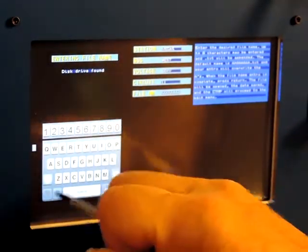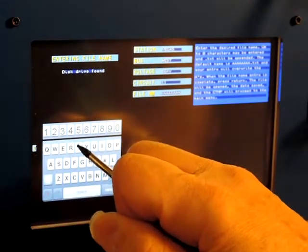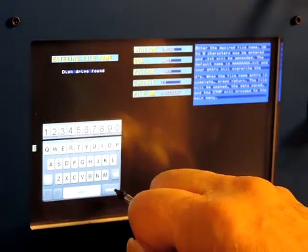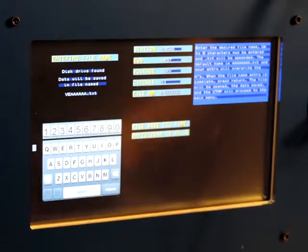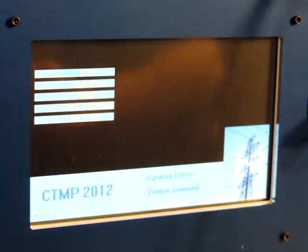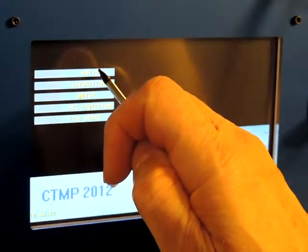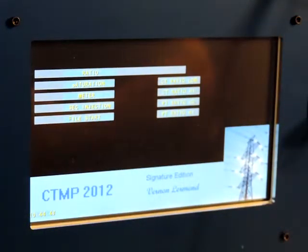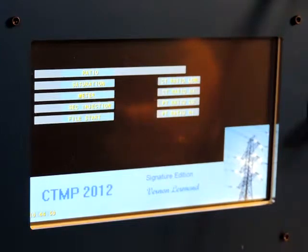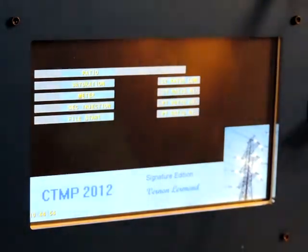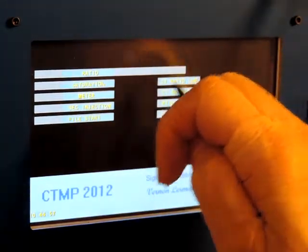Last is the file name — we'll call it 'VE' with the rest as A's, then press Return. Now let's open the file, which returns you to the main menu. The first test we're going to perform is a ratio test. Typically on one file you can do a complete set of CTs — A, B, and C phase. One file is the same as one data sheet and can hold three CTs or more if you wanted.